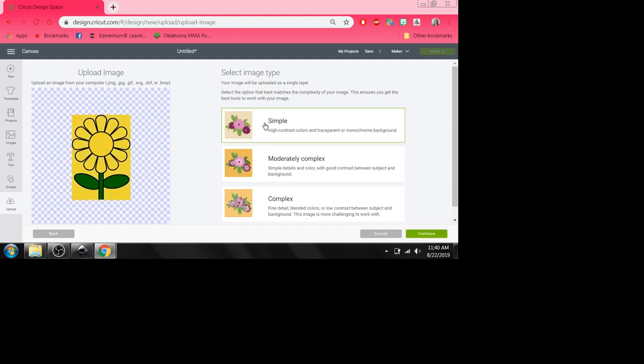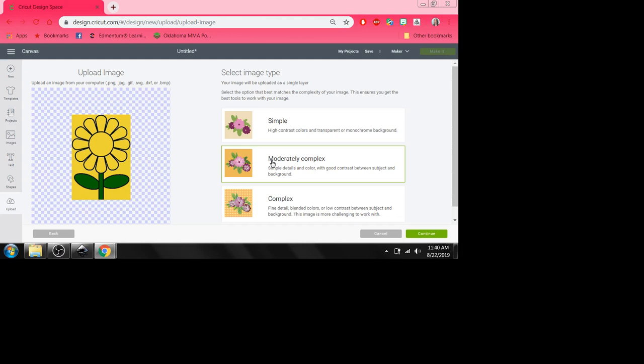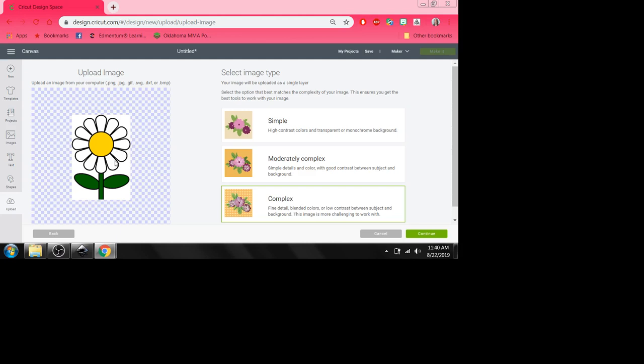When I uploaded this before, I was uploading it as a print to cut image on purpose just for this tutorial. And I clicked moderately complex because there was more than one color in it. You can also click complex. And it's going to bring up the colors. The daisy as it was. But I don't want that. I want this simple. These simple colors.